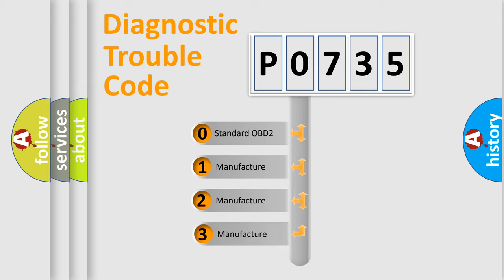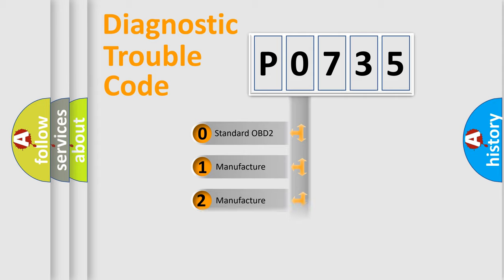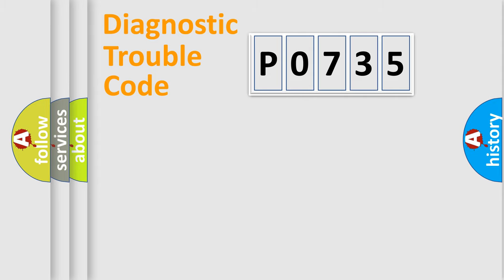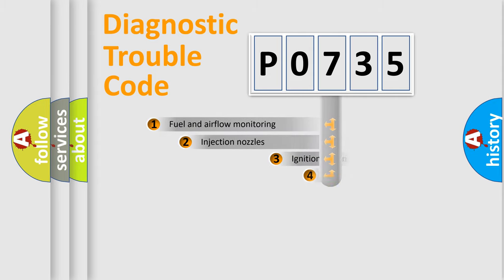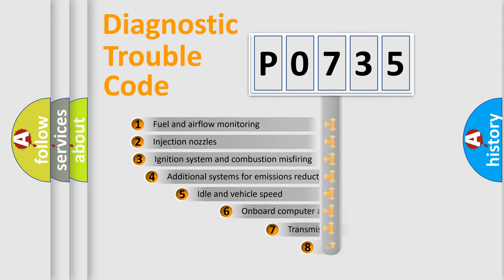If the second character is expressed as zero, it is a standardized error. In the case of numbers 1, 2, or 3, it is a more precise expression of the car-specific error.